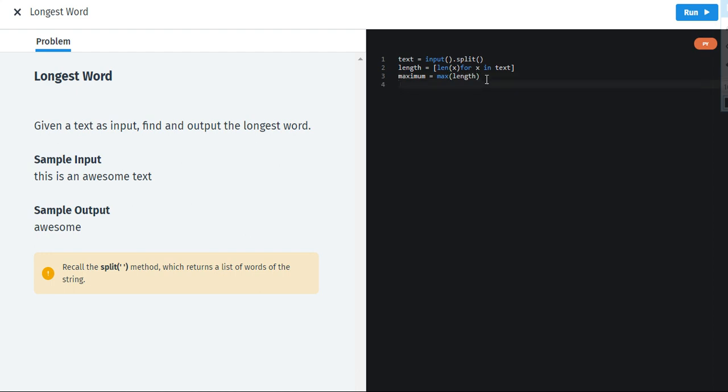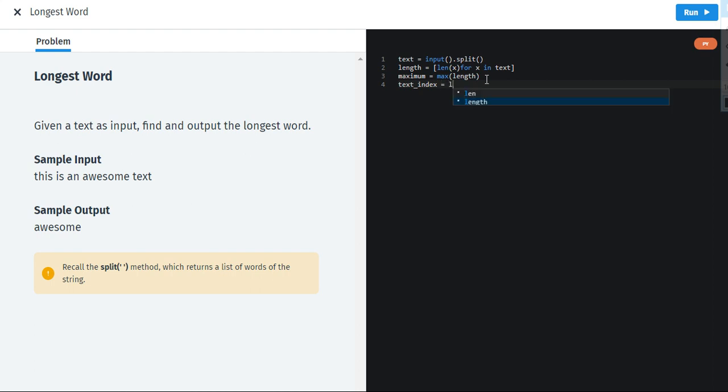This one is really interrelated one. Text underscore index. Because this is the main and the kind of the final step. Now length.